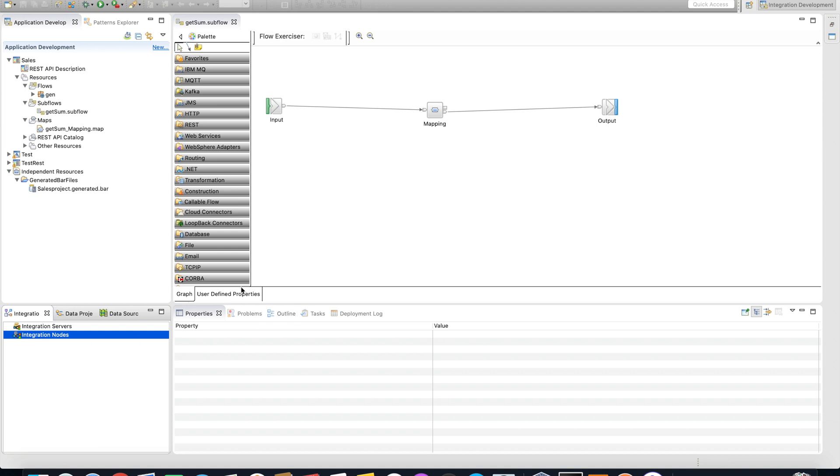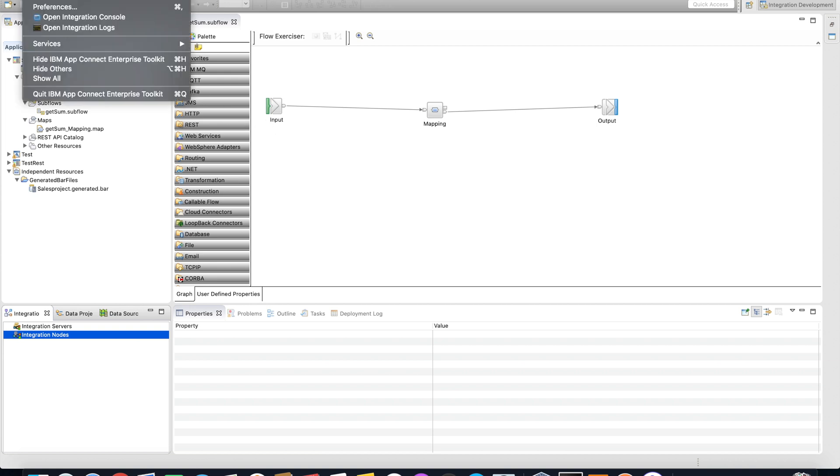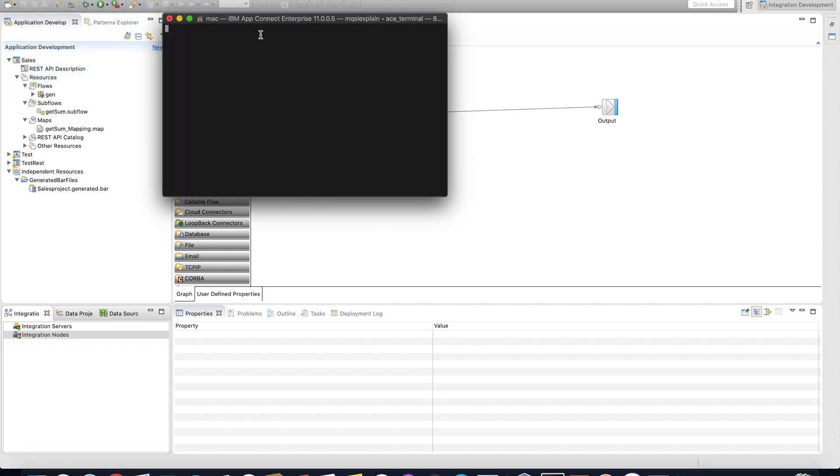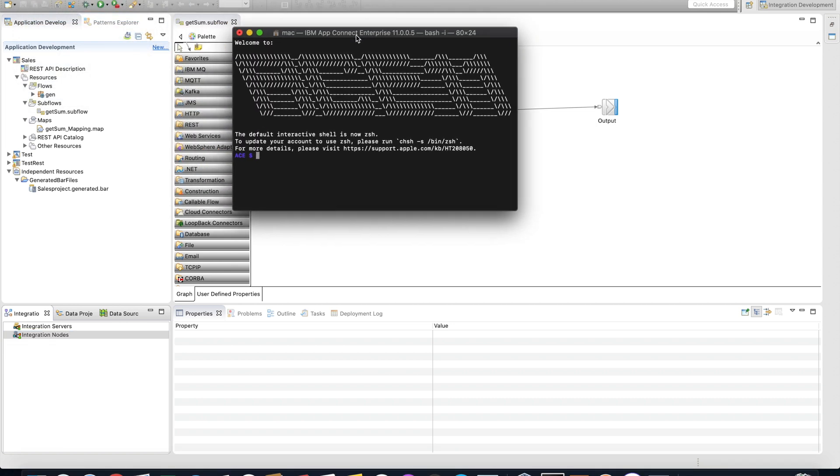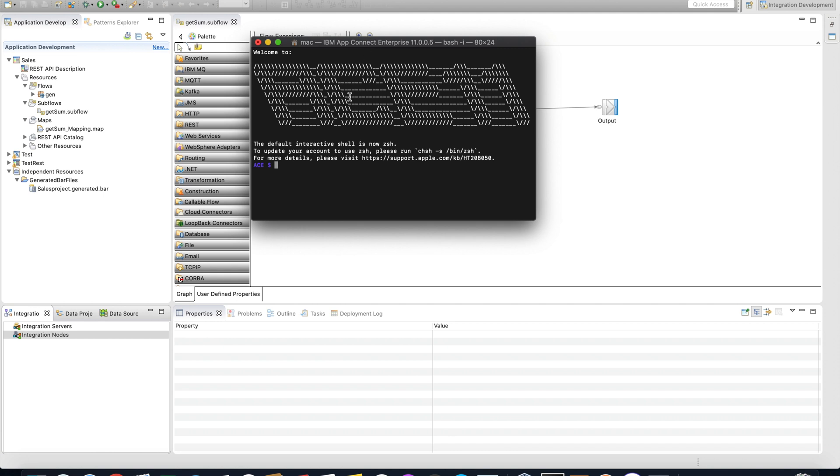First, to be able to test the API, you need to create a server. Then you can deploy this package to the server and then you'll be able to test the API. To do that, you need to open the console of the integration enterprise. In my case, I have the option here 'Open Integration Console.' In your case, if you're using Windows, you need to click Start and then type IBM App Connect, and then open the console option, and you'll see something like this.